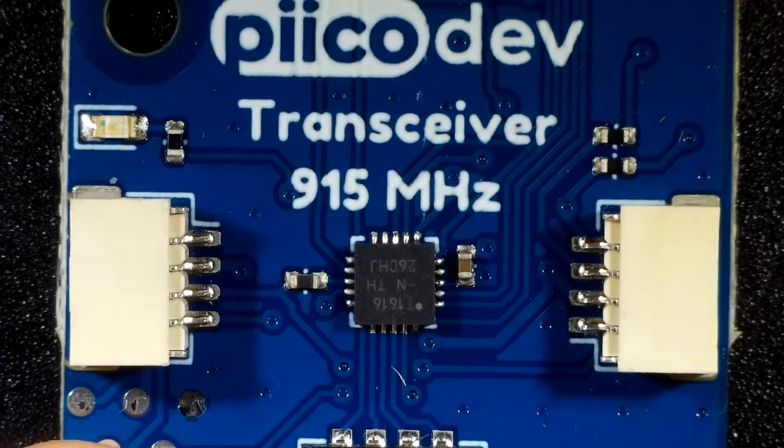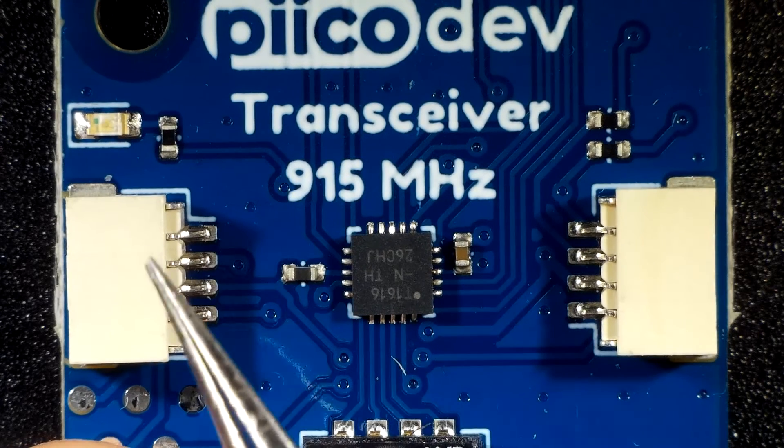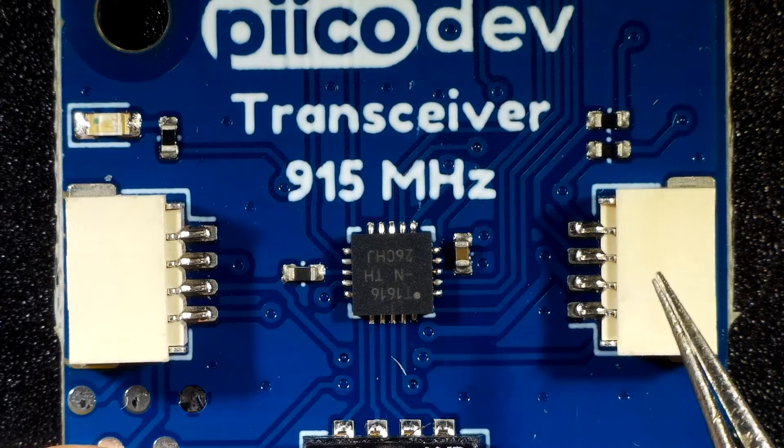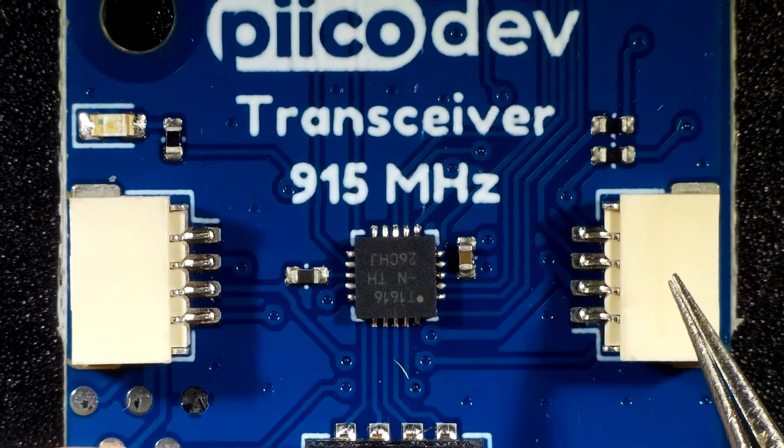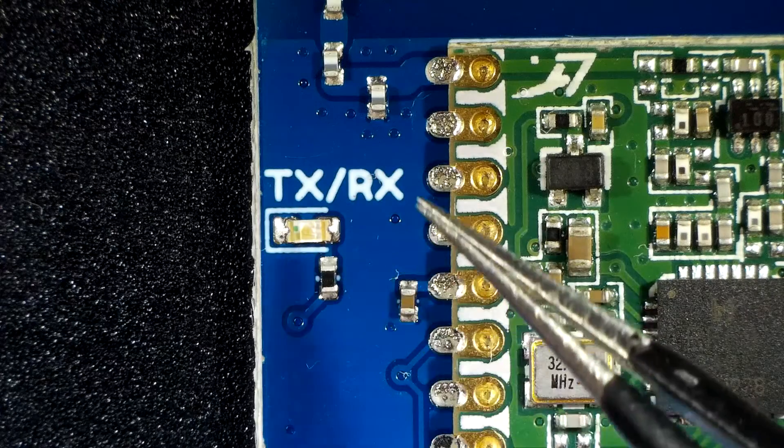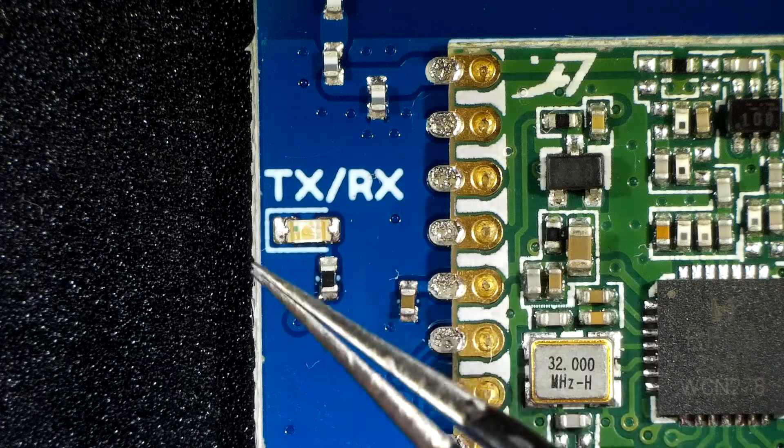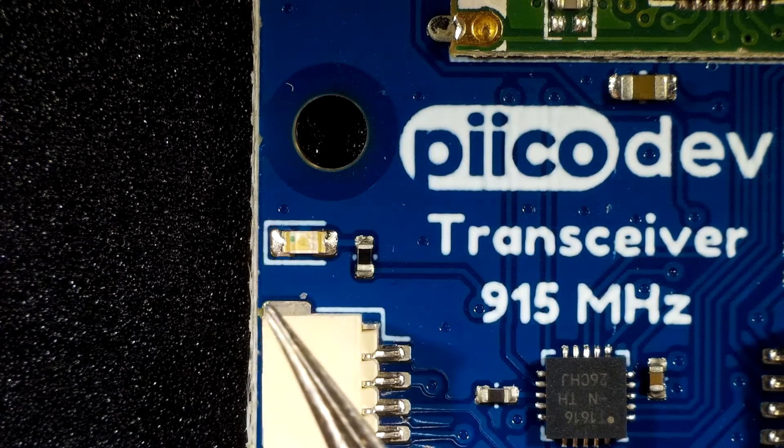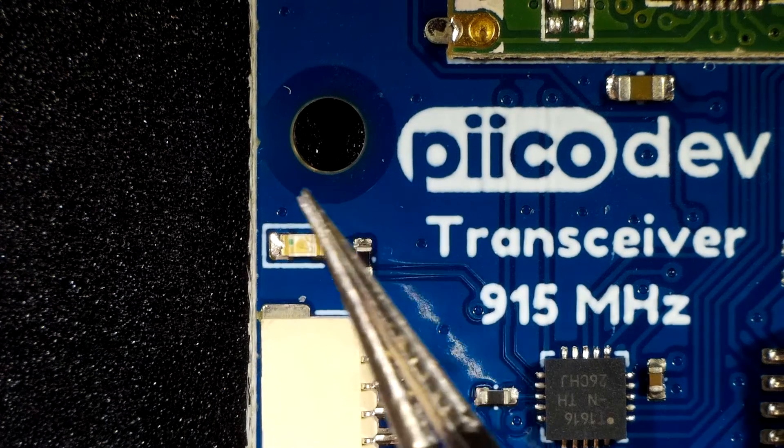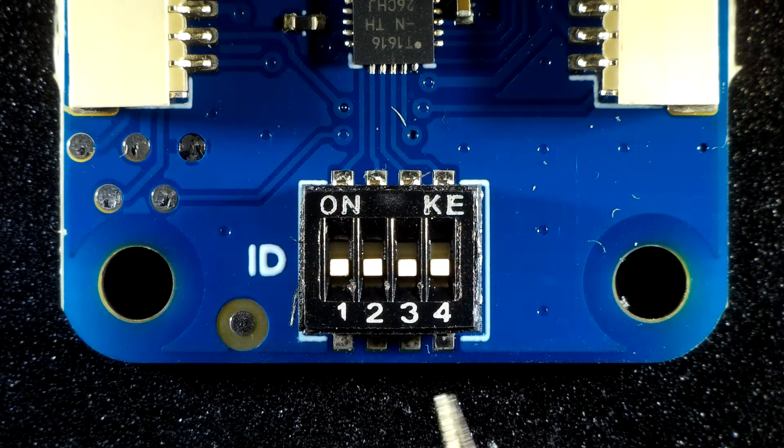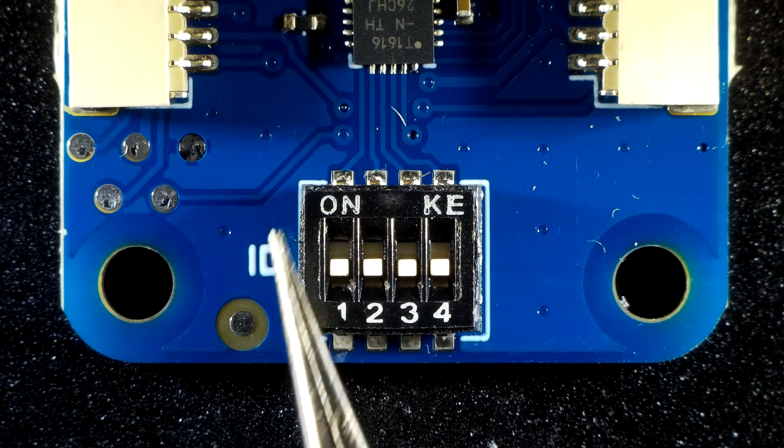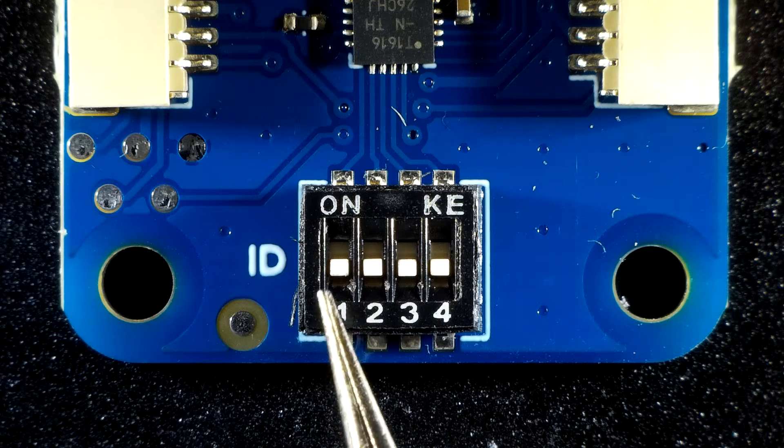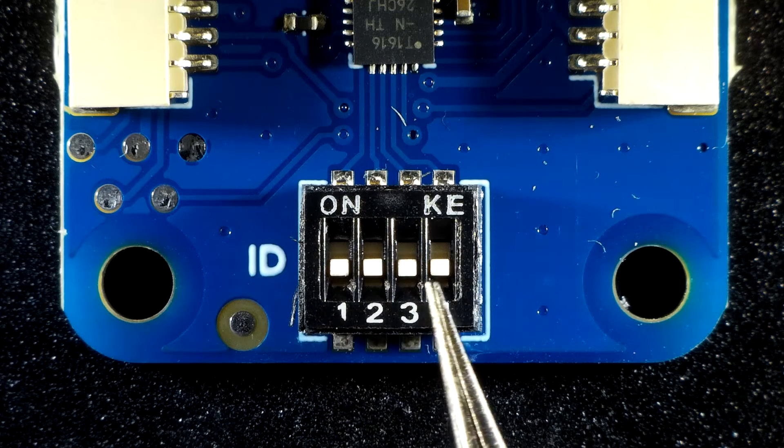The transceiver features two PicoDev connectors for daisy chaining with other hardware, a transmit and receive indicator, a user controllable LED, and ID switches to allow daisy chaining with other PicoDev smart modules. Make sure all the ID switches are off for now.